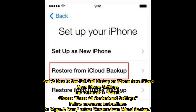Part 2: How to see full call history on iPhone from iCloud. Open iPhone Settings, tap General Reset, and choose Erase All Content and Settings. Follow the on-screen instructions. Under Apps and Data, select Restore from iCloud Backup.